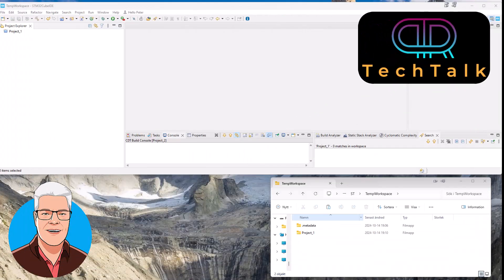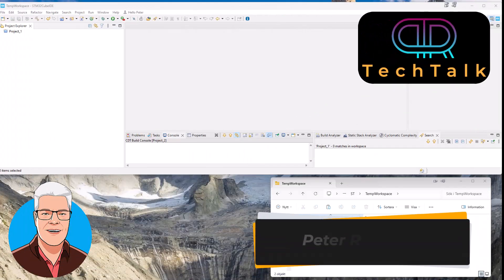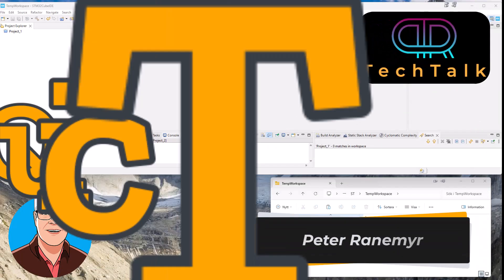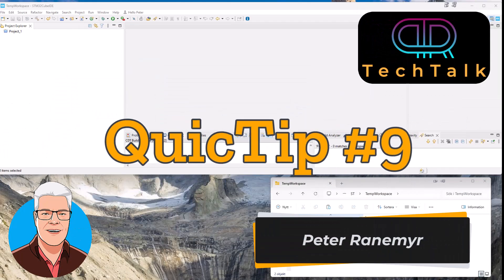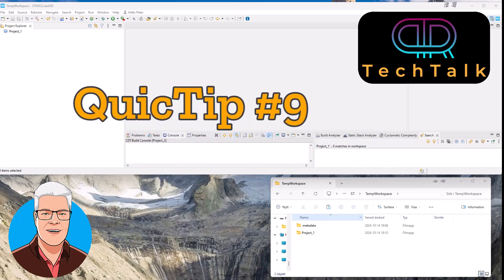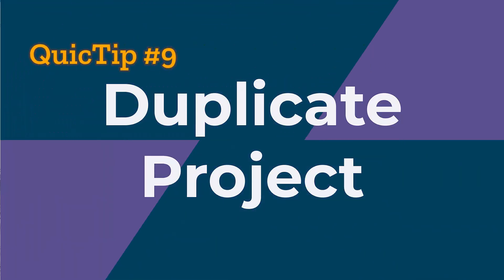Hi, welcome back to PIA Tech Talk and to quick tip number nine, which I call duplicate project.